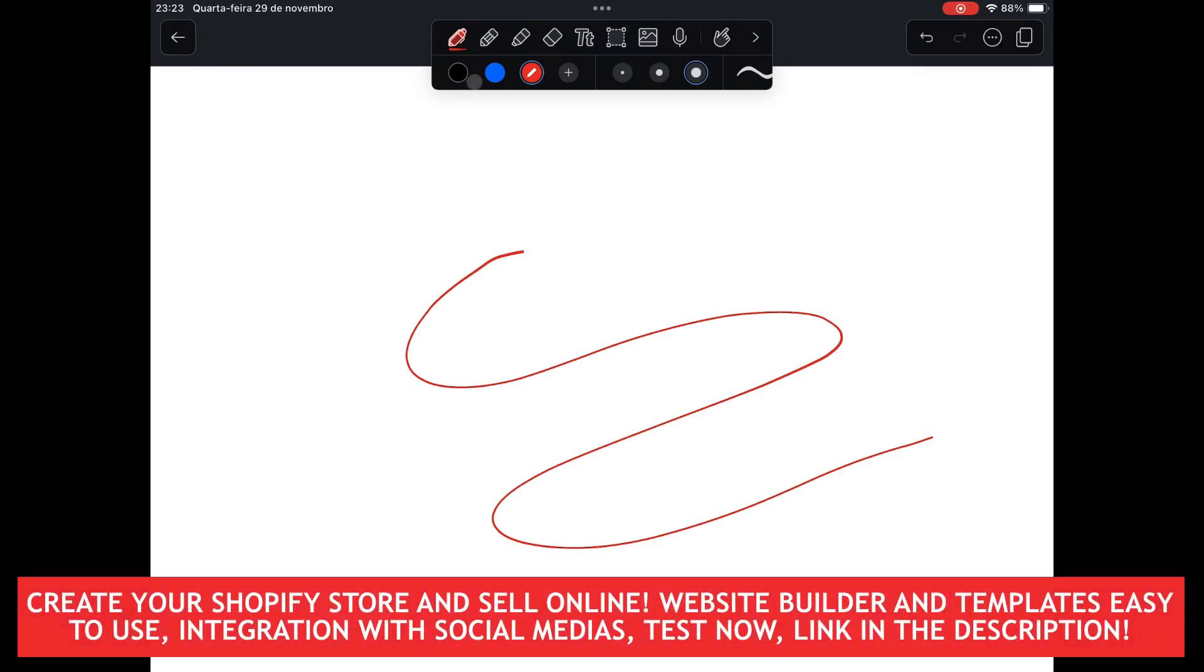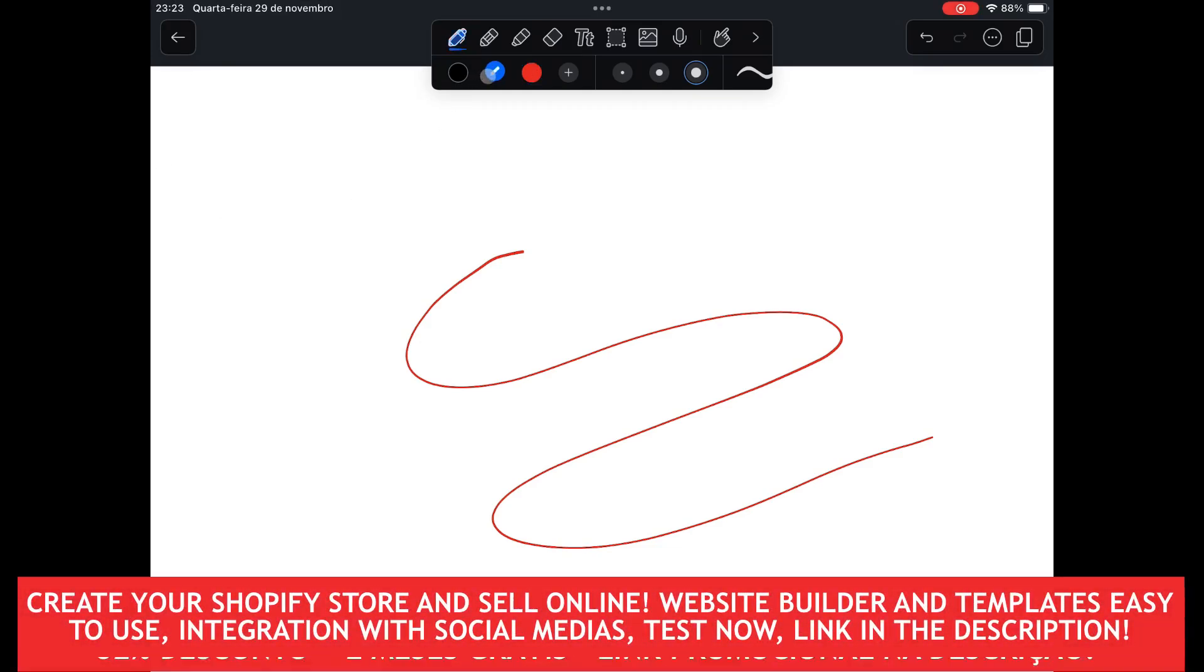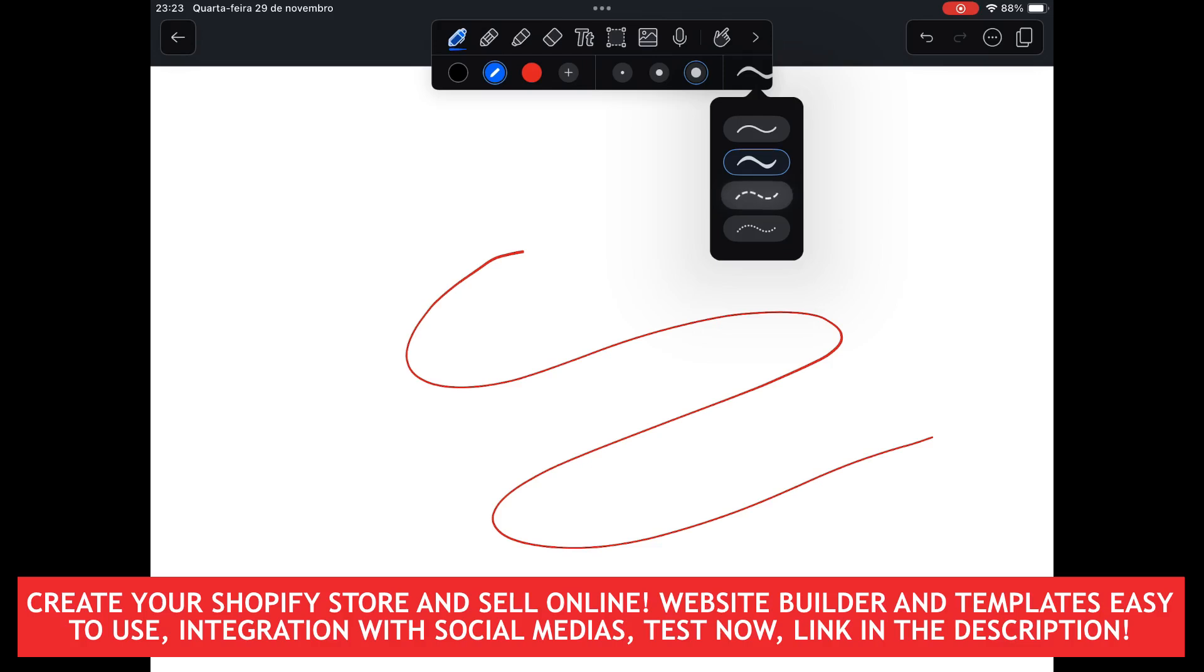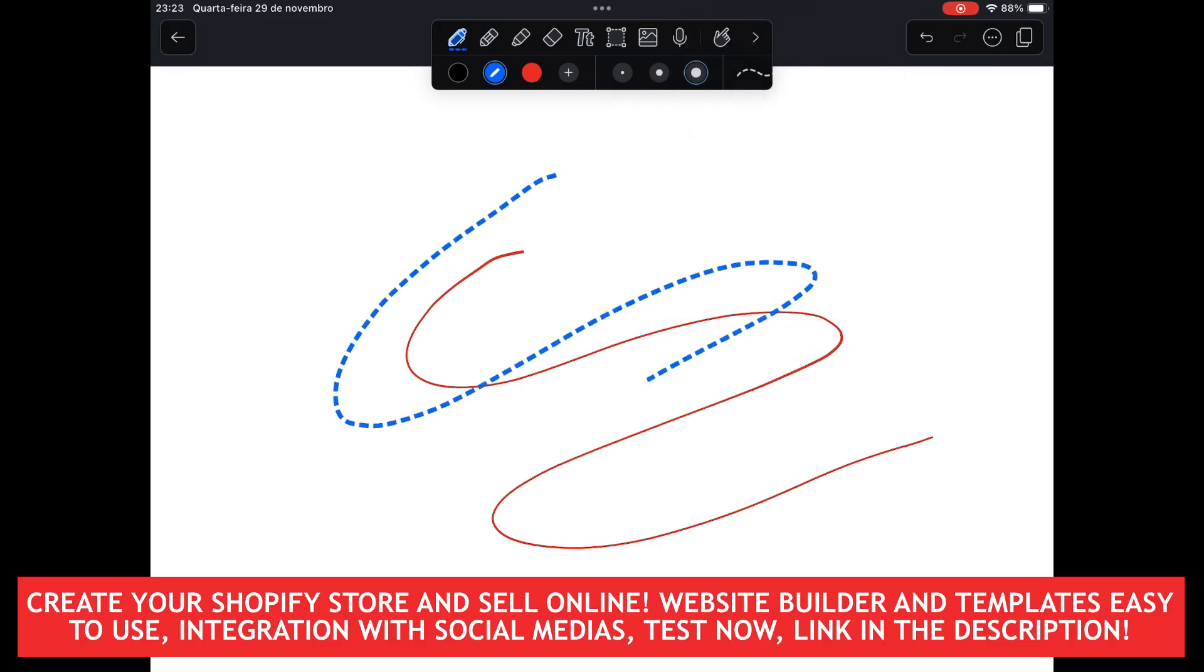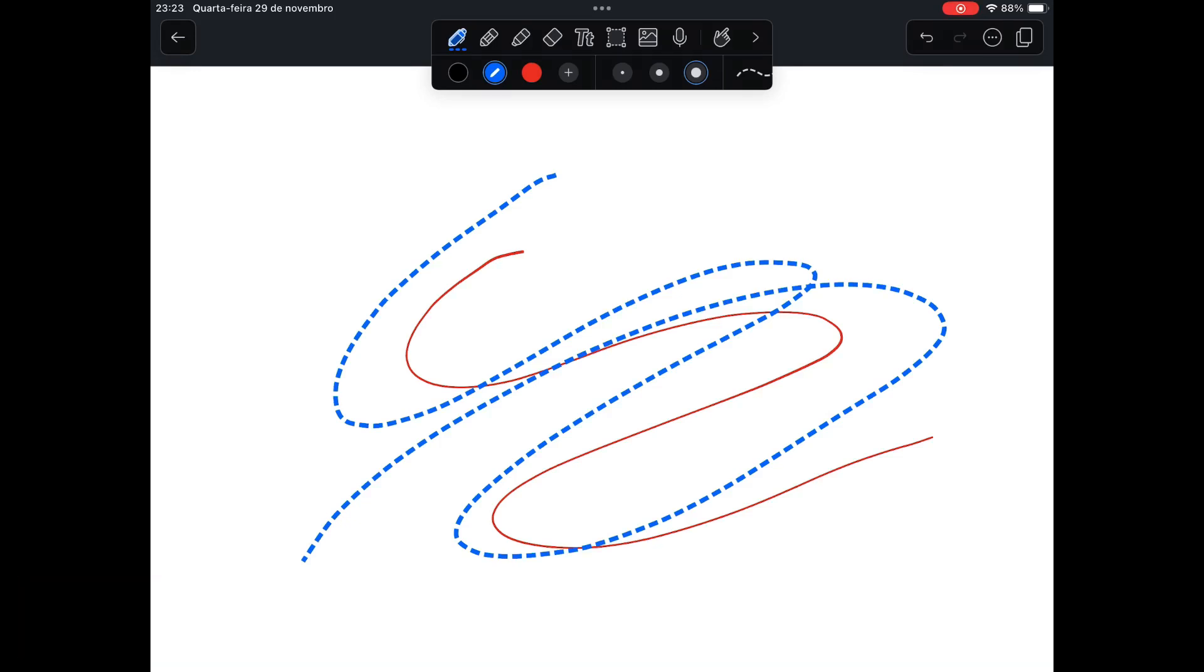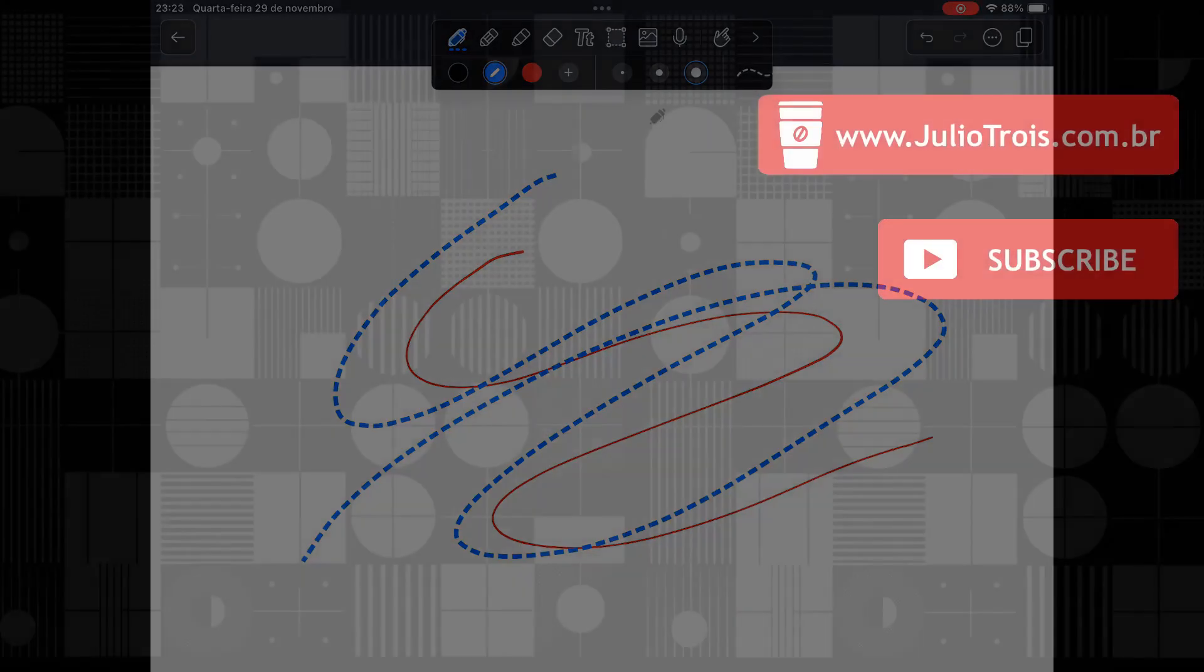I suggest you test Notability because even the free version is very complete. See if you adapt. See the power of the features in your daily life as a student and as a professional. Thank you for watching and see you in the next video.